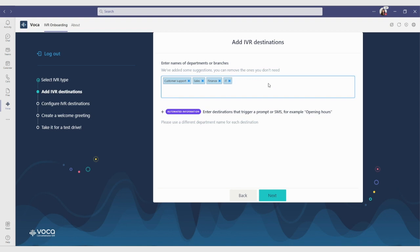You can choose to add destinations that will be transferred to an extension, or destinations that could trigger prompts or automated SMS with the requested information.